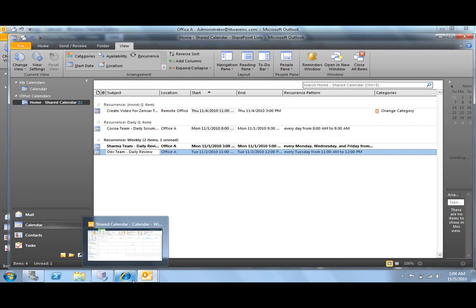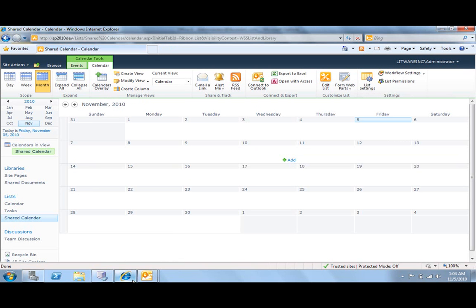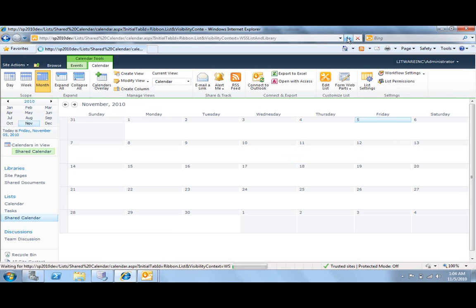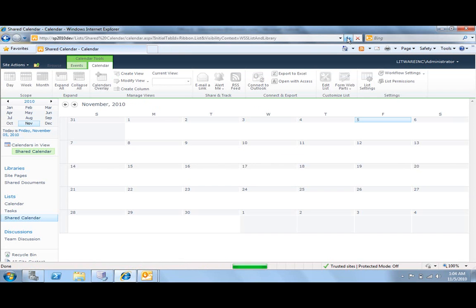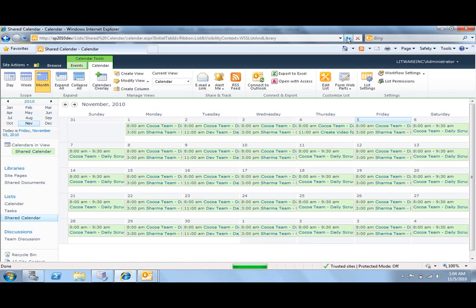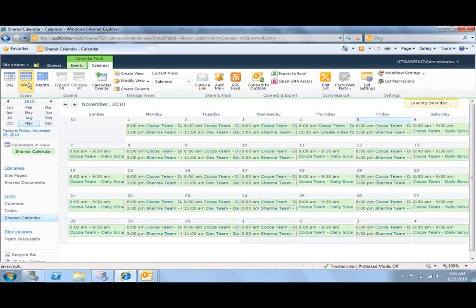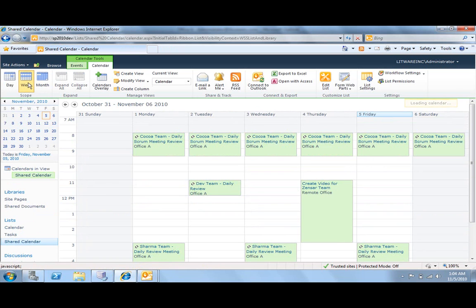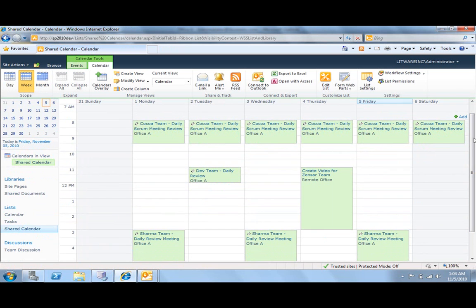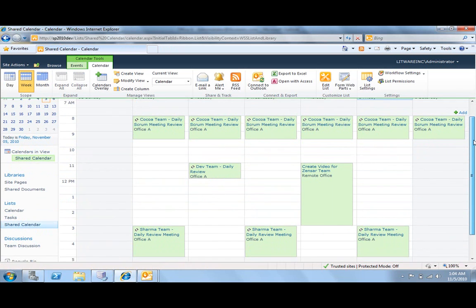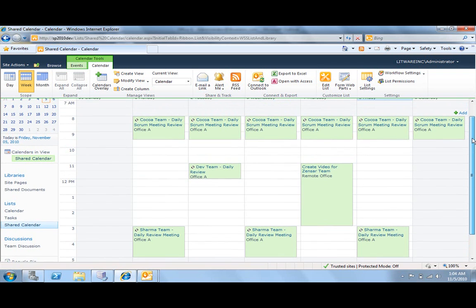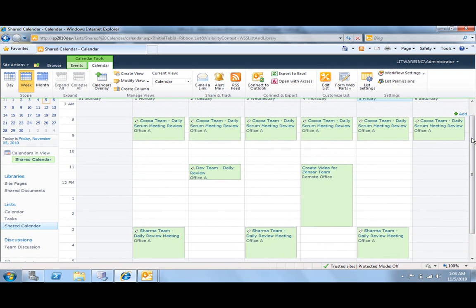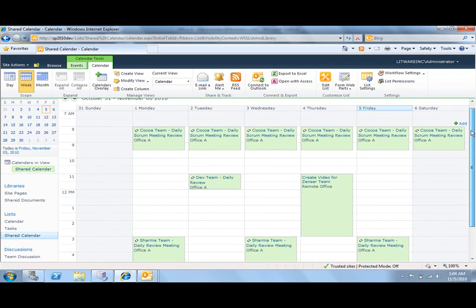Let's go to our SharePoint 2010 site and refresh our calendar. And here we have it. We have in here the same events in our SharePoint 2010.